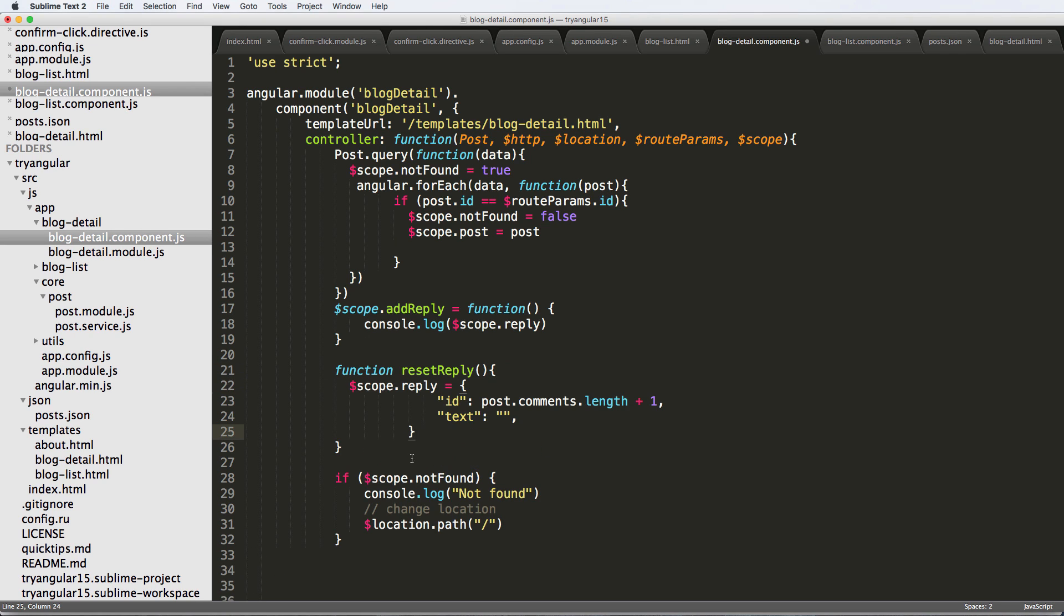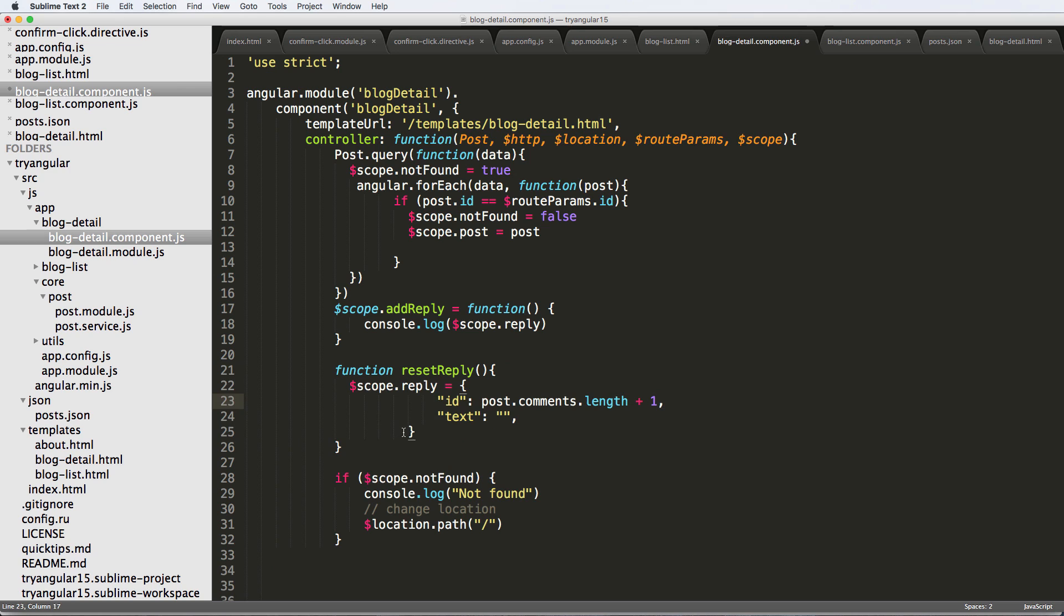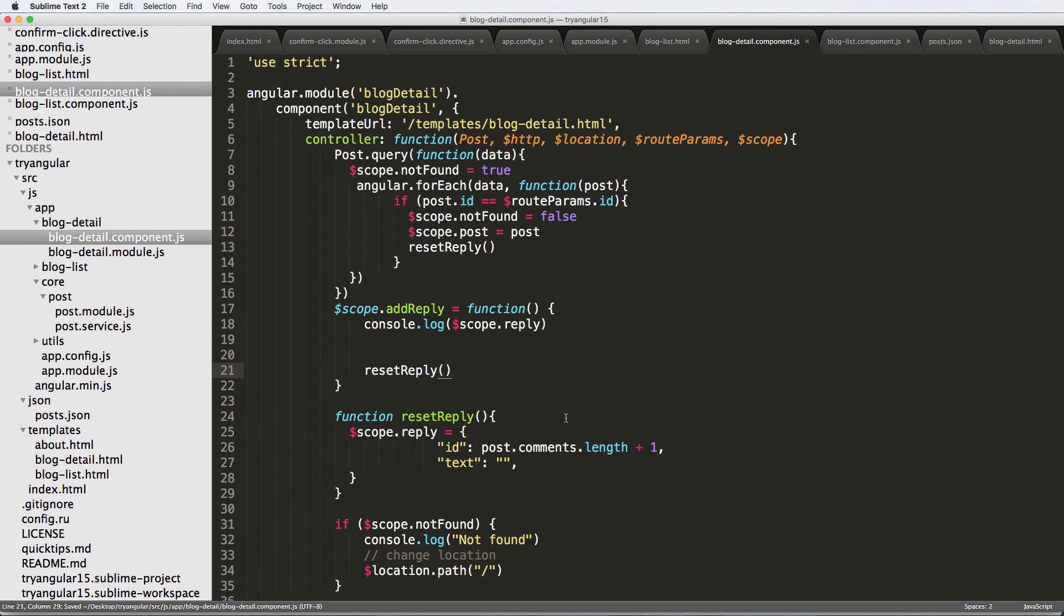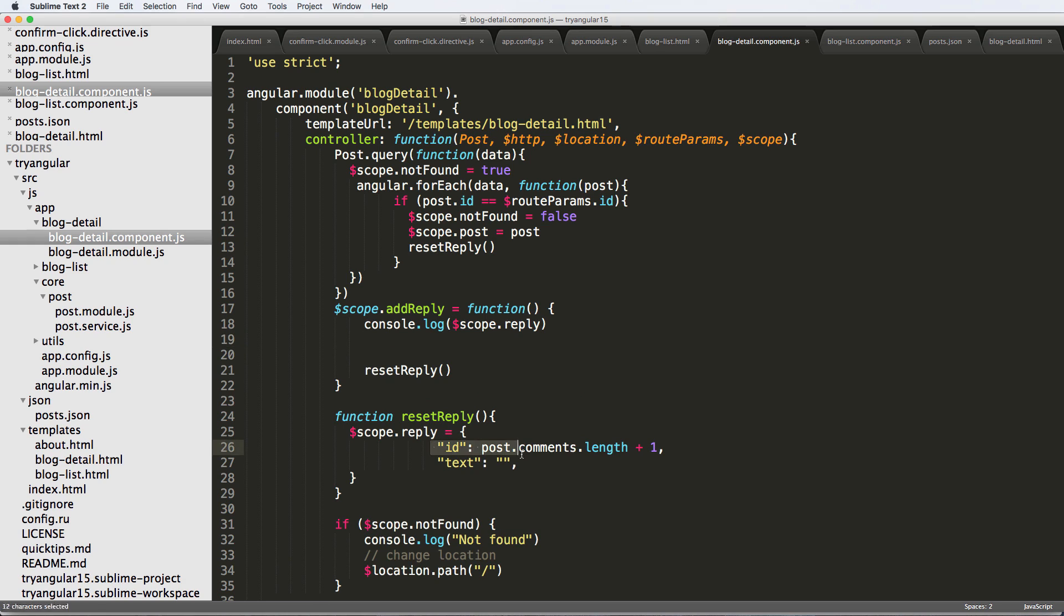So I'm going to cut that out and come in here and just say function resetReply. And we're going to just write that part in there. Okay, very good. So resetReply, we want to initialize that value just like that up here. And then we'll also want to do it after we add the reply. Because we actually want to add our comment or our reply in here.